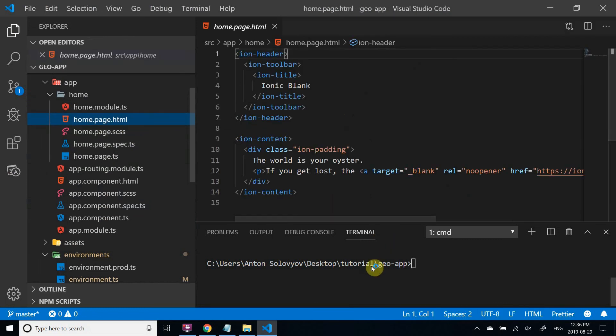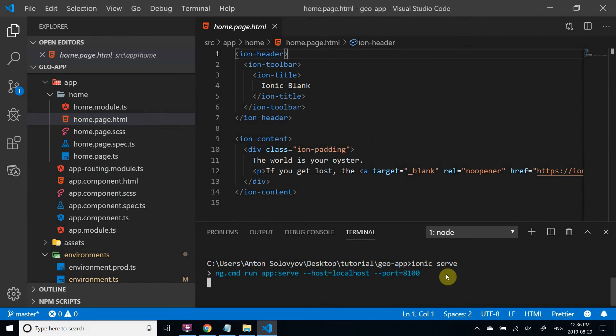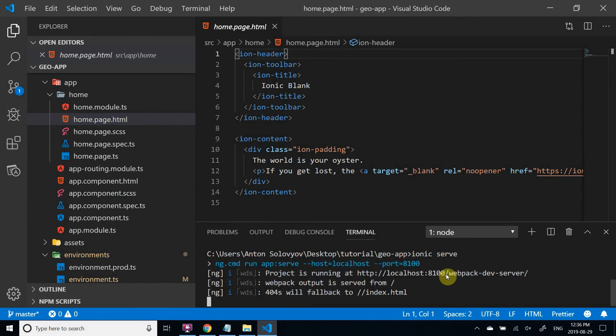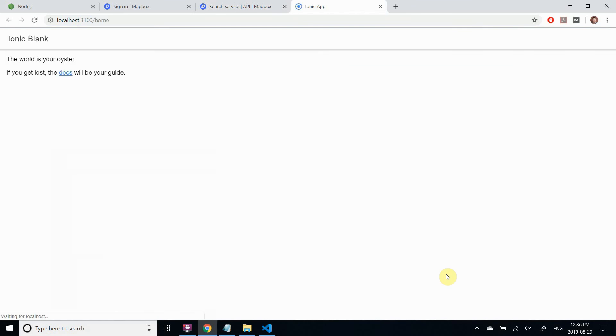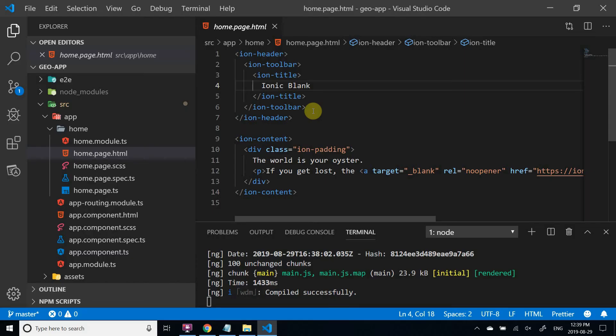Now let's quickly check that the project is working. Type Ionic serve. This command starts a development web server and opens up a browser. All right, it works.